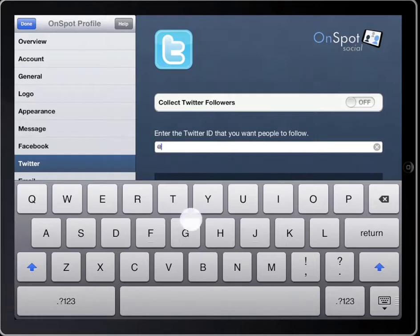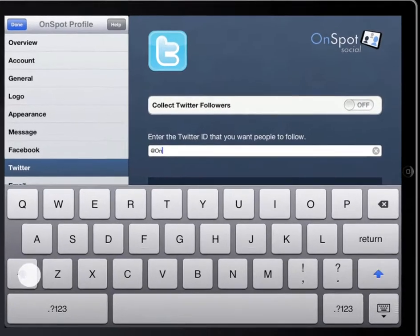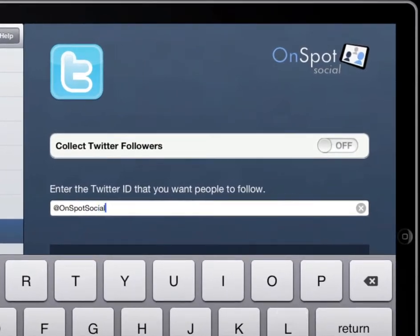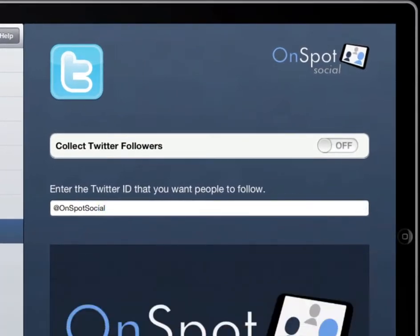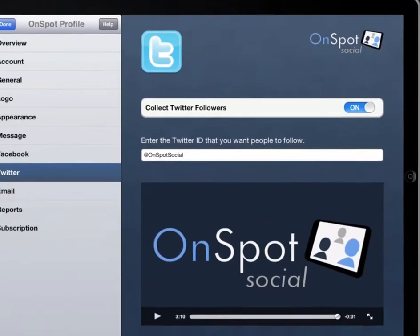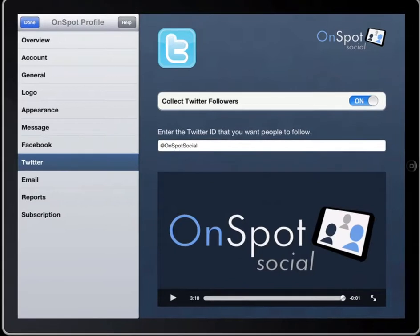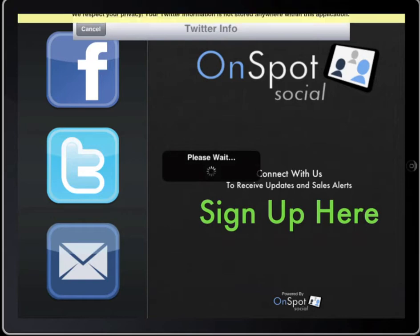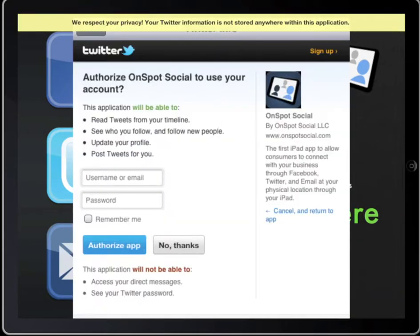I'm going to type OnSpotSocial into the Twitter ID entry field and switch the Collect Twitter Followers setting to On. Once you connect your Twitter account to OnSpot Social and you have purchased an OnSpot Social subscription package, you can begin collecting Twitter followers.